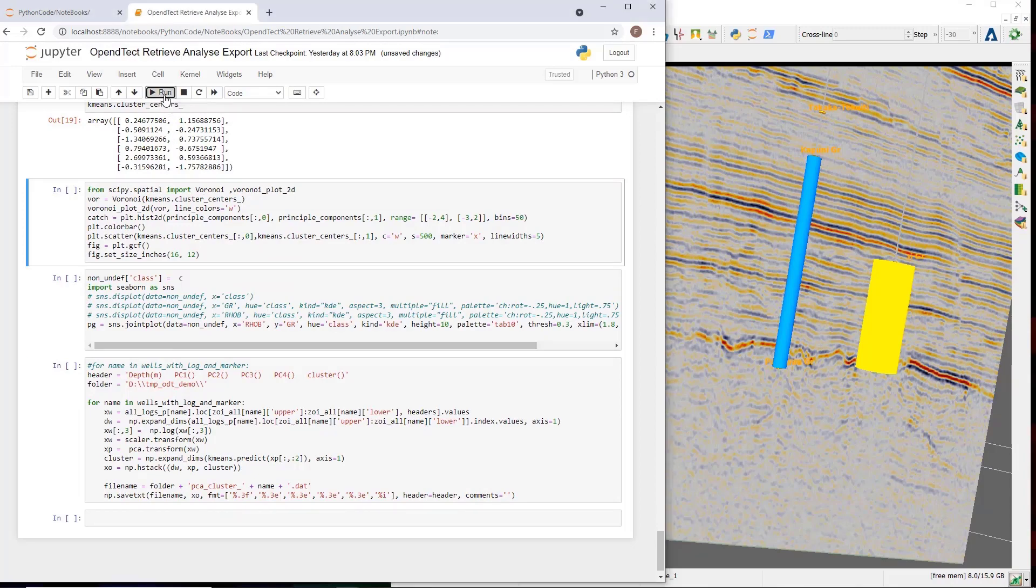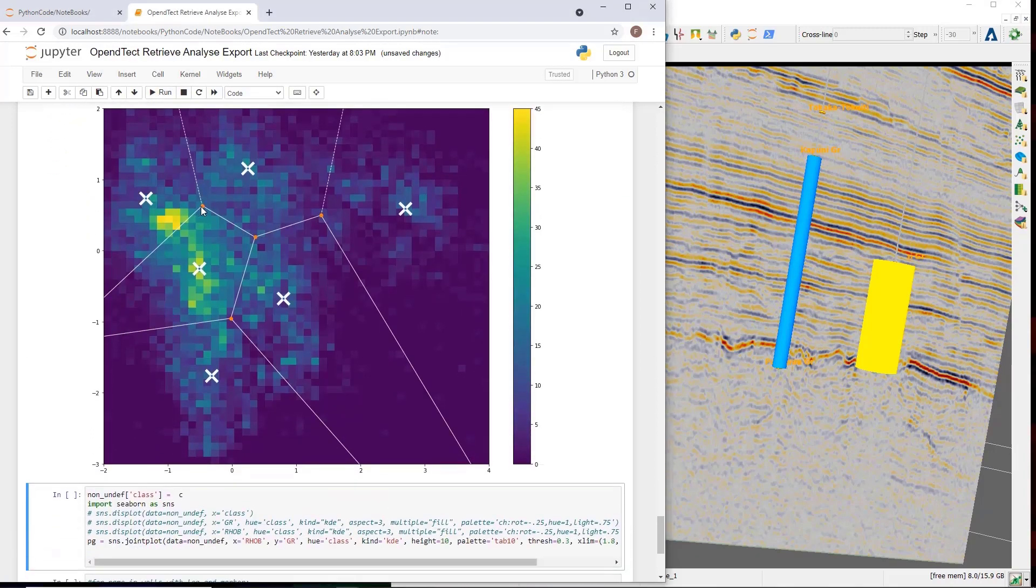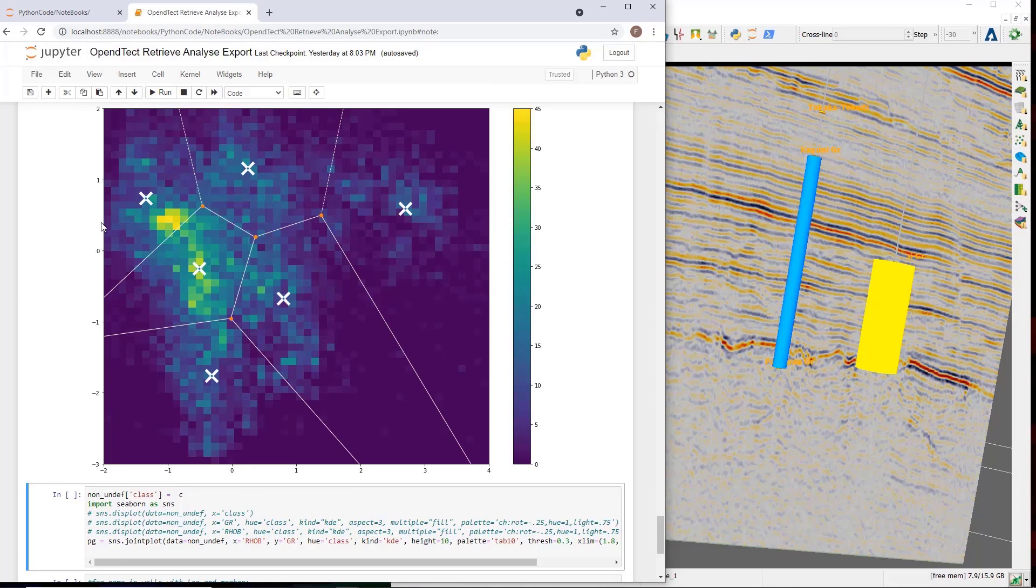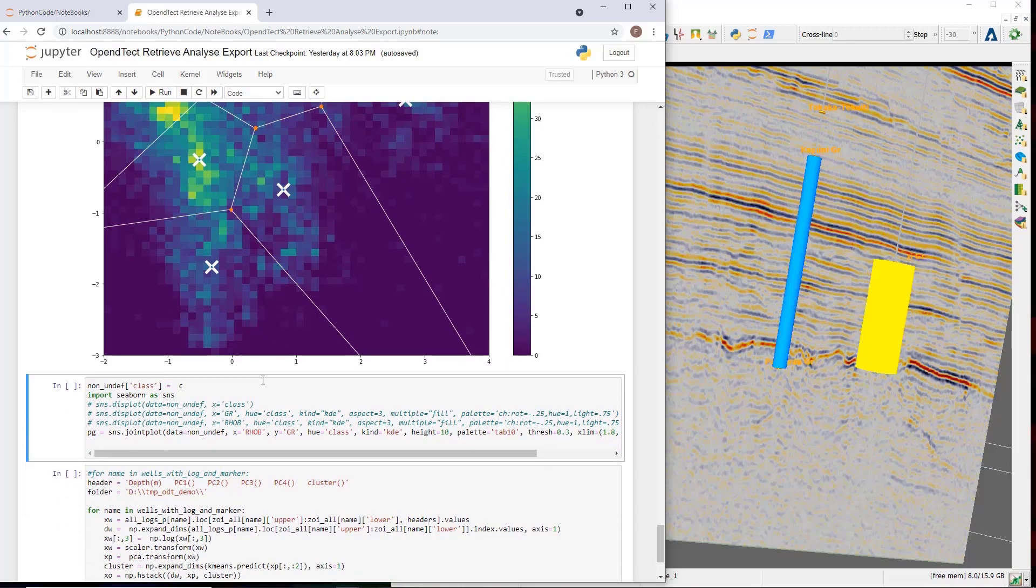After the k-means cluster training has been completed, I will visualize the result of it. Here we see a plot with the first principal component on the x-axis, the second on the y-axis. The detected cluster centers, indicated by these crosses, and the cluster boundaries, indicated by these lines.